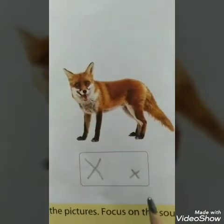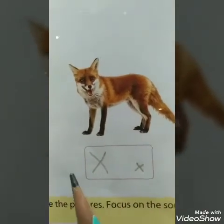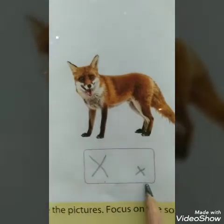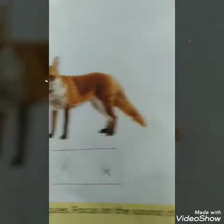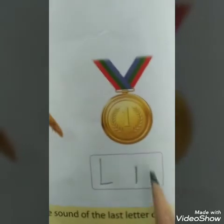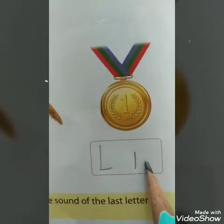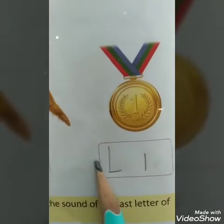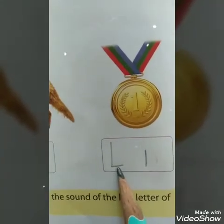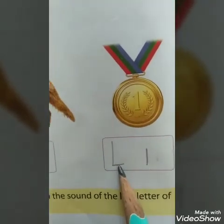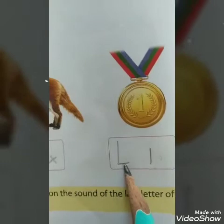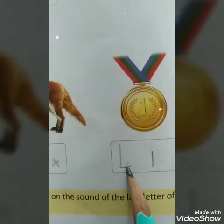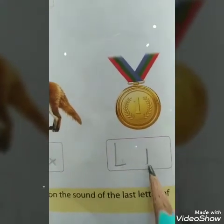What is this? FOX — last letter of the word is X. Capital X and small x. What is this? MEDAL — last letter L. Capital L and small l.